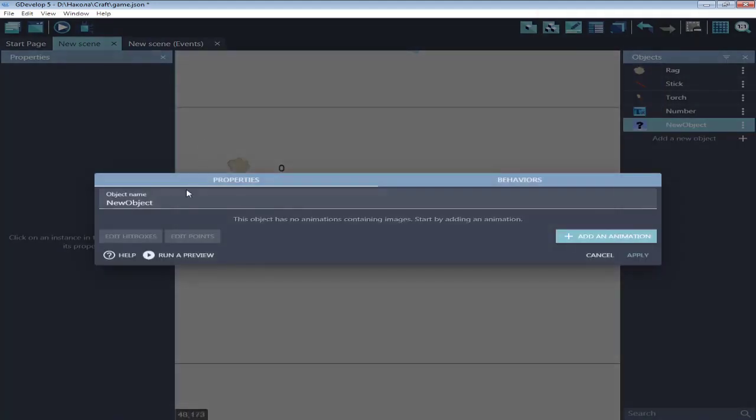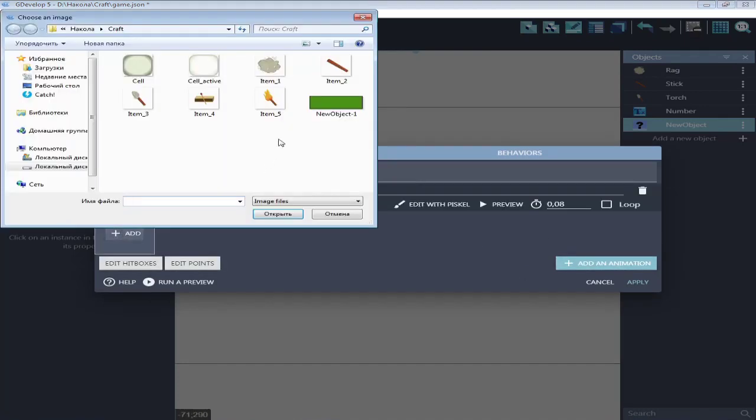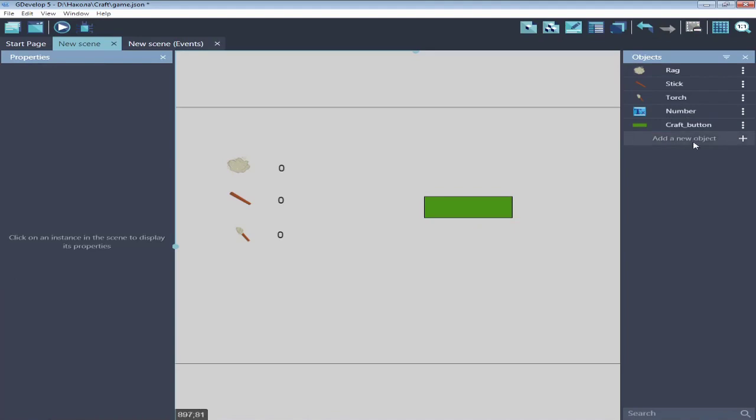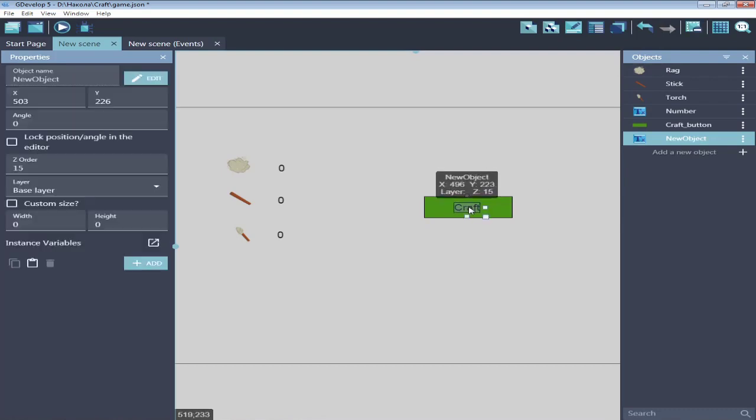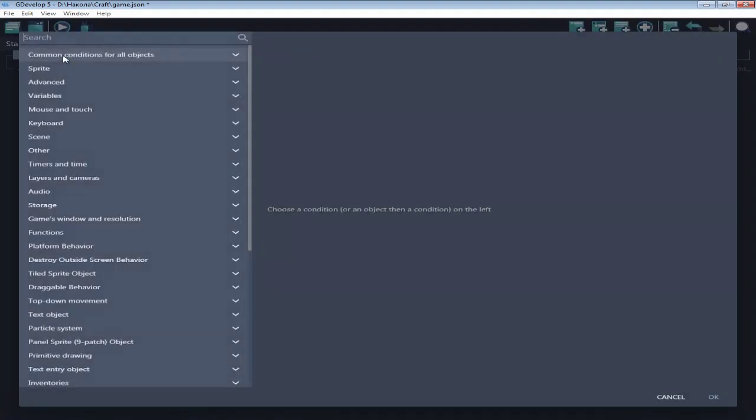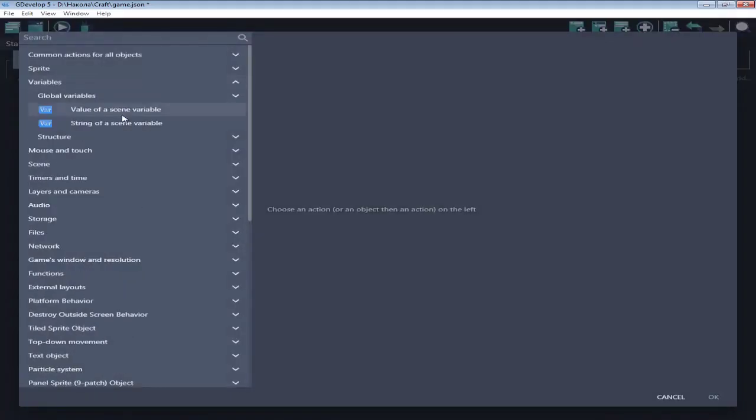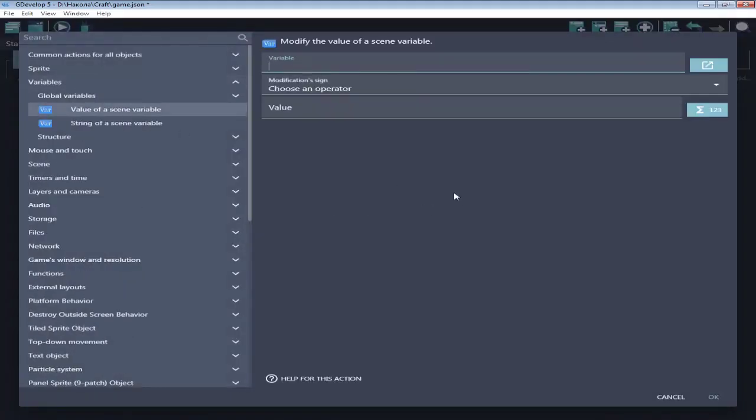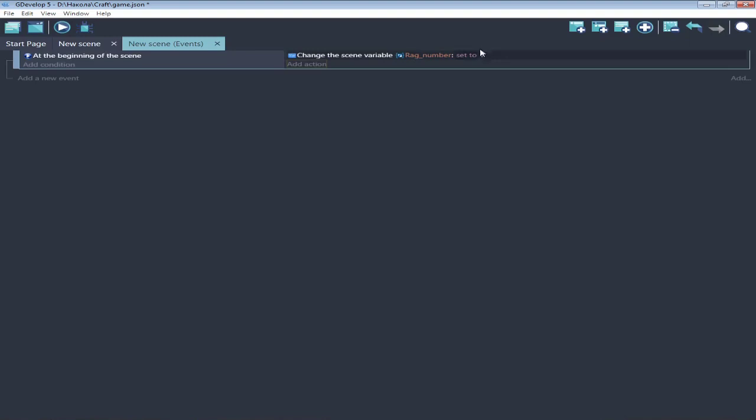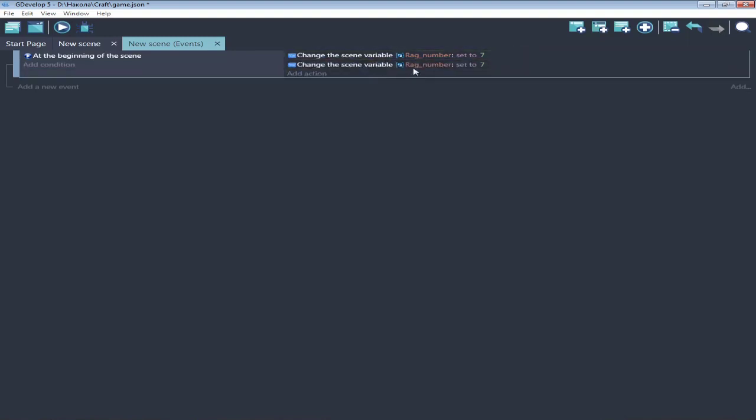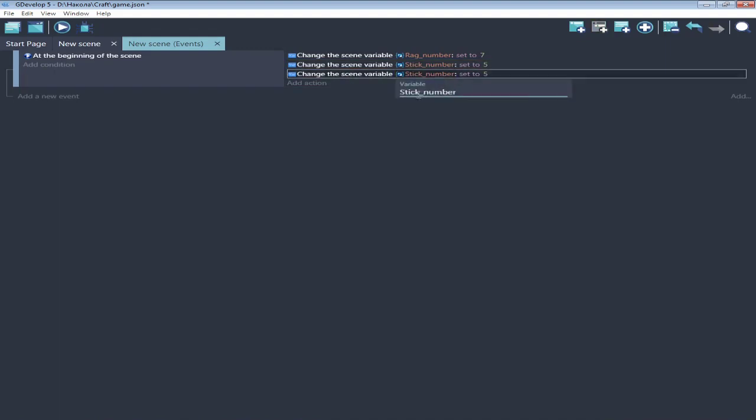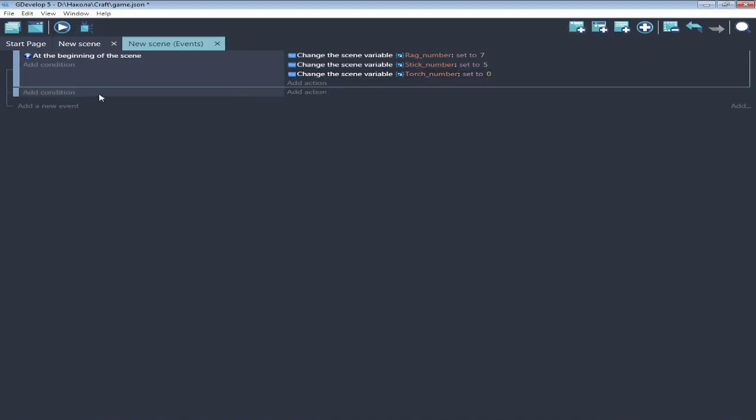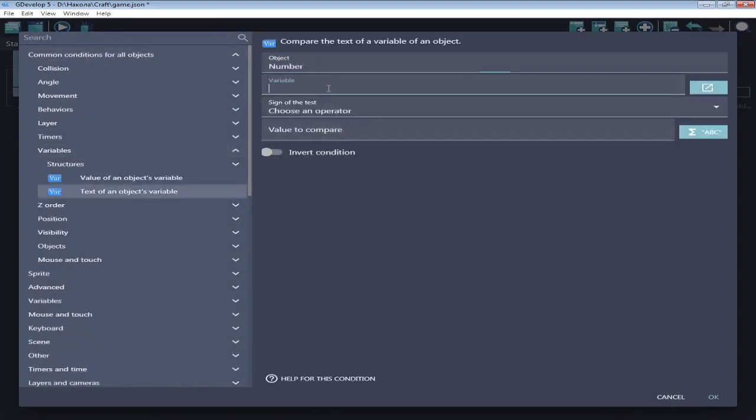Okay, next is craft button. When we click on that, crafting will happen. Next, at beginning of scene create variables that will contain numbers of each item.